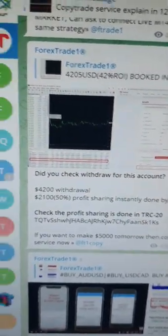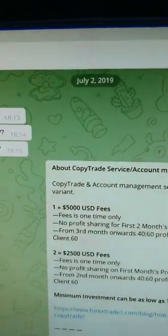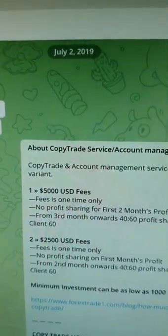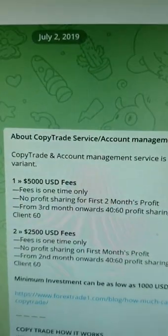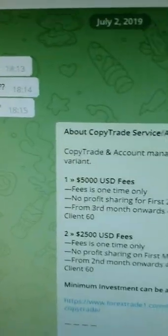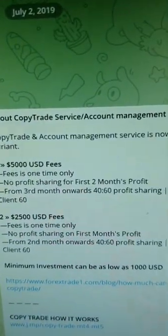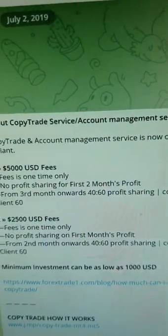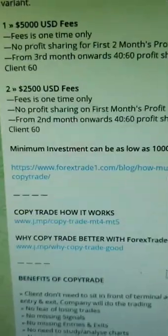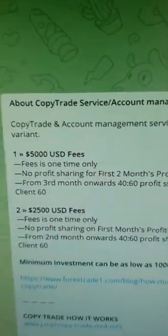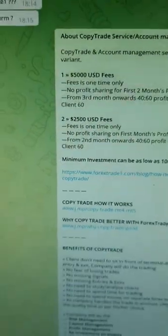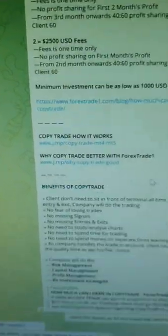We are going to talk about the complete information. He started following us from July 2, 2019 and he has given a 10k account. I am just scrolling down all the information about this account so you can see the details and the communications. He is directly interested in the copy trading service, so you can see all the details about our copy trading service.